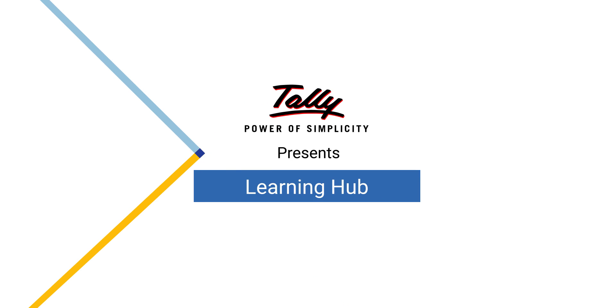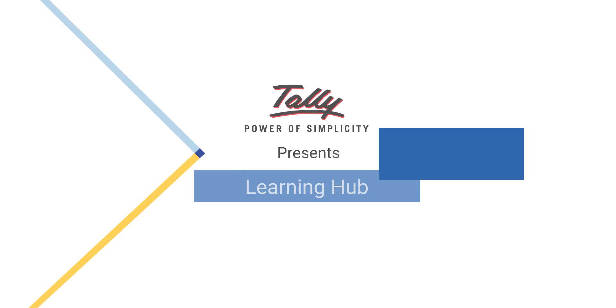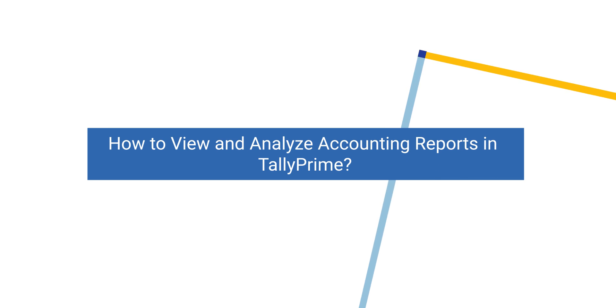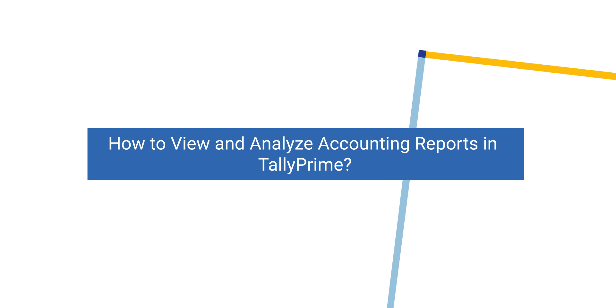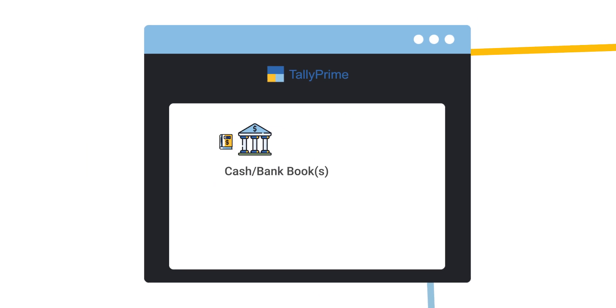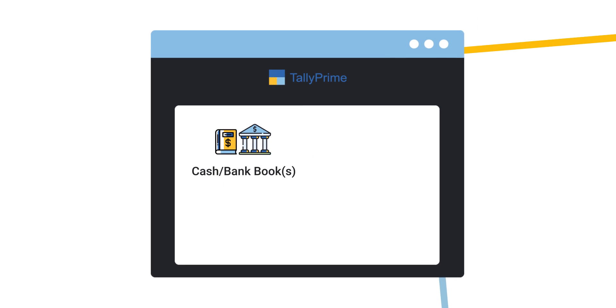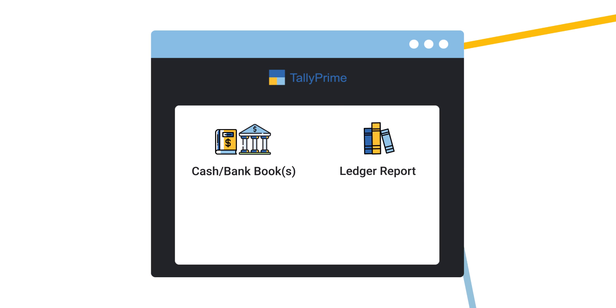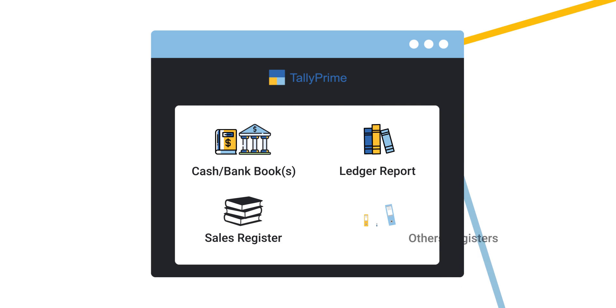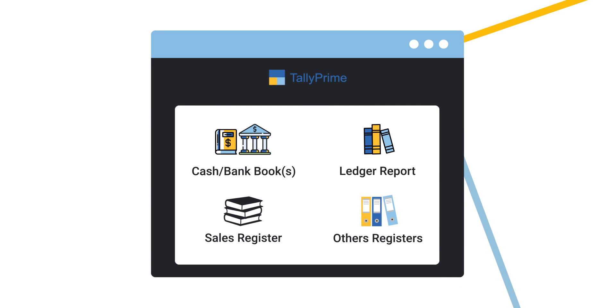Welcome to Tally Learning Hub. In this session, you'll learn about powerful accounting reports in Tally Prime. The reports we'll discuss today are Cash or Bank Books, Ledger Report, Sales Register, and Other Registers.